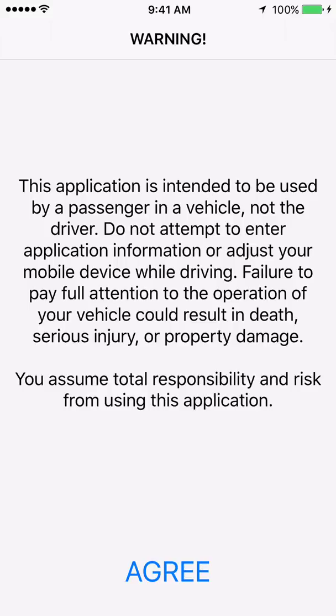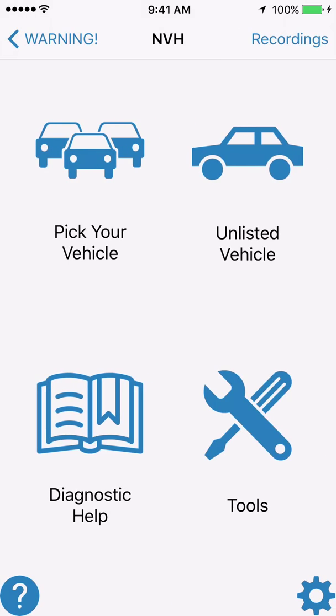This is a demonstration of using the NVH app's pick your vehicle feature to set your vehicle up to begin vibration diagnosis. The first step is to click agree on the warning page, which tells you that you should have somebody else drive the vehicle while you use this app. So click agree, then in the upper left hand side of the screen we have pick your vehicle.